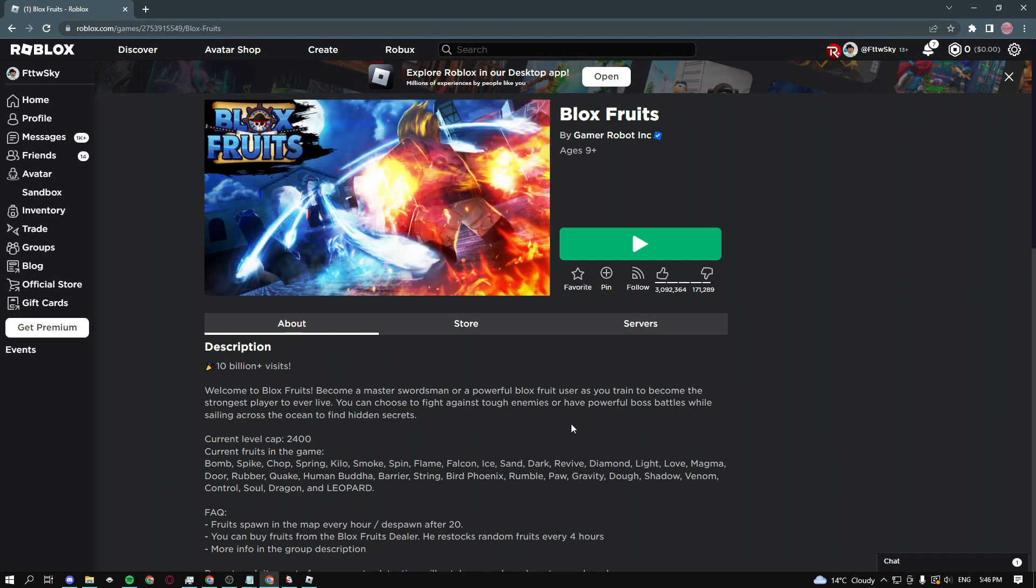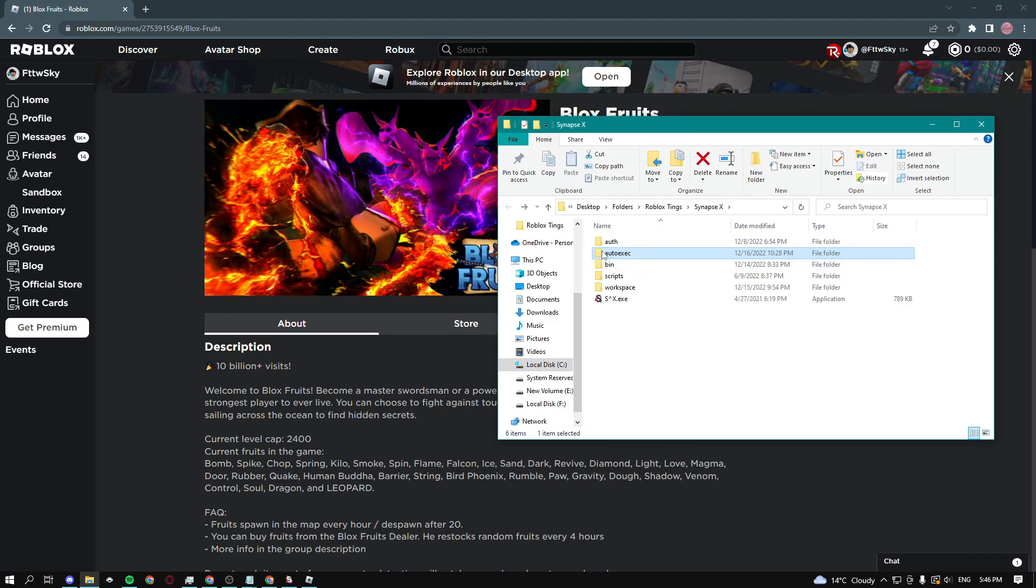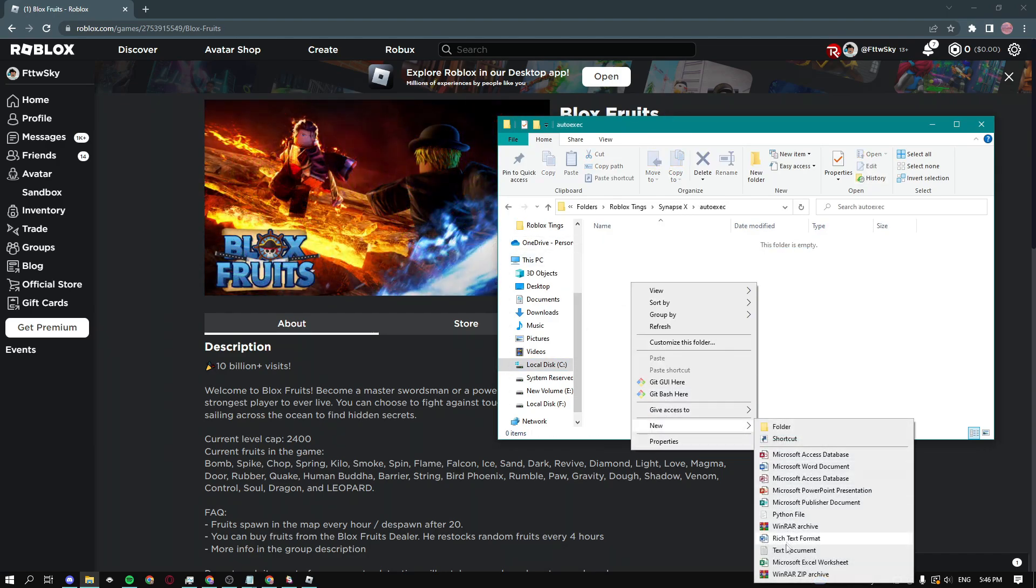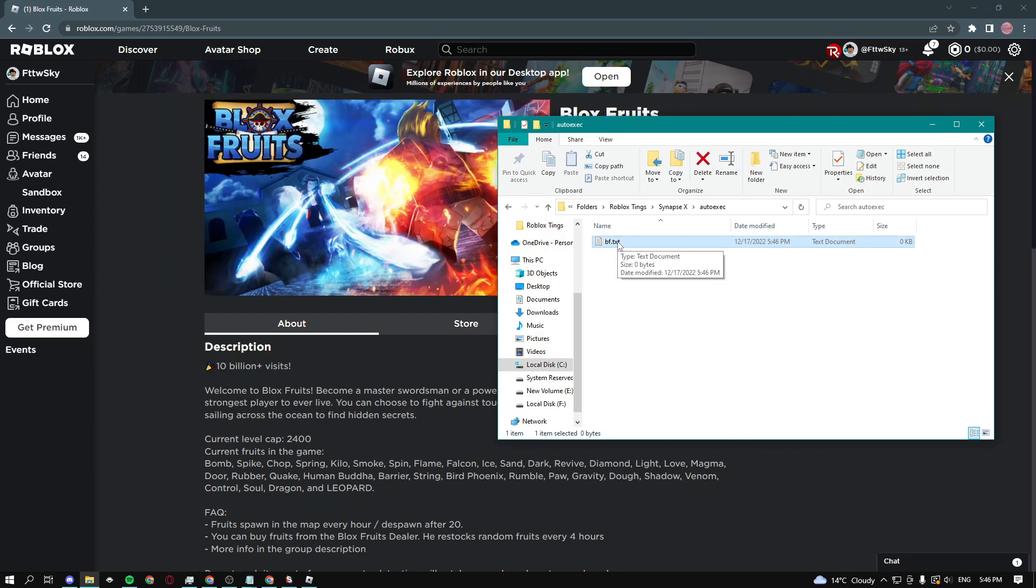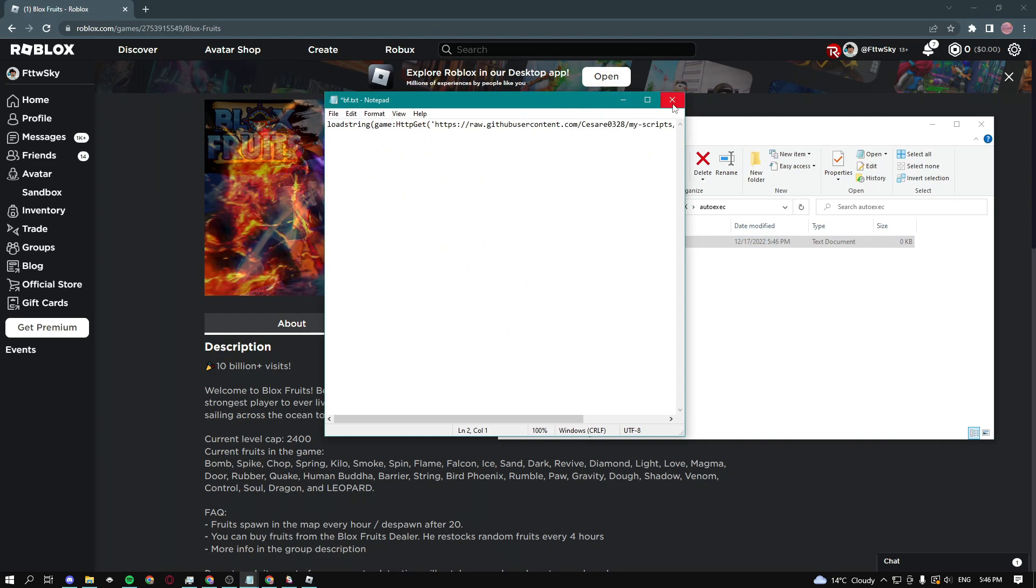The first thing you do is go into your auto execute folder using Synapse X, and this is my folder. Then right click, make a new text document, I'm gonna name mine BF for Blox Fruits. Then open up that file, paste in the script, it's going to be in the description of my video.